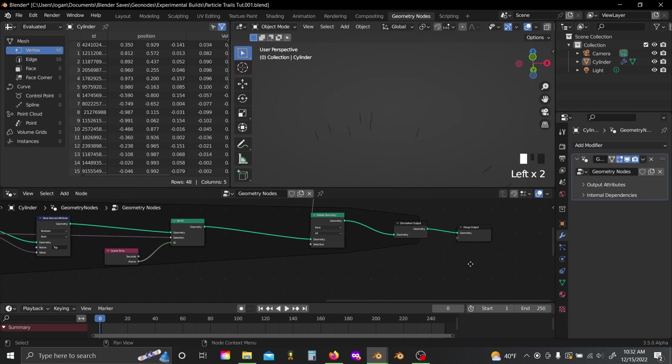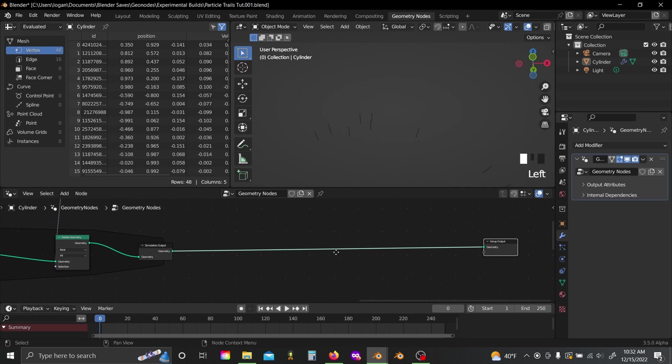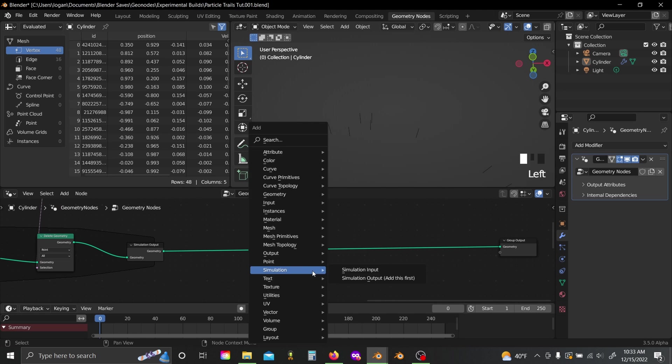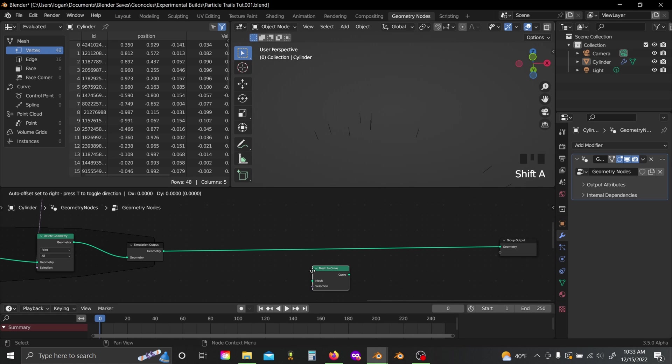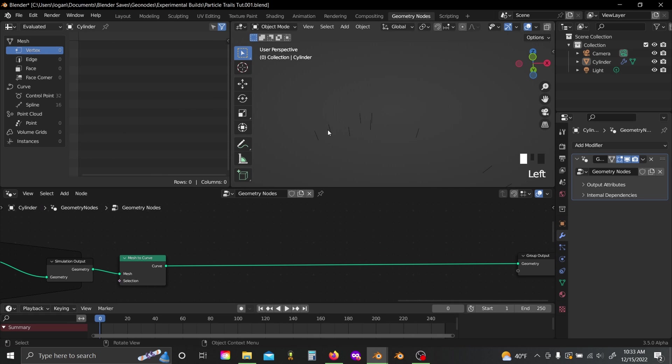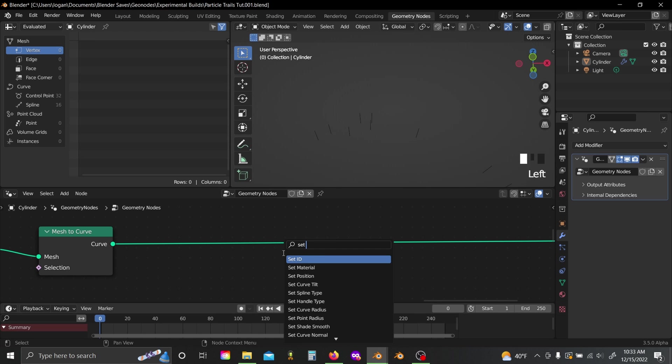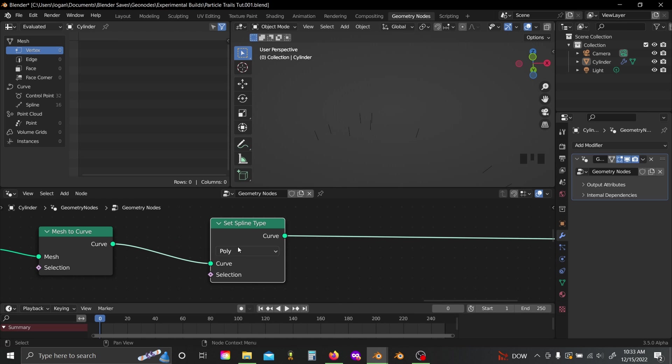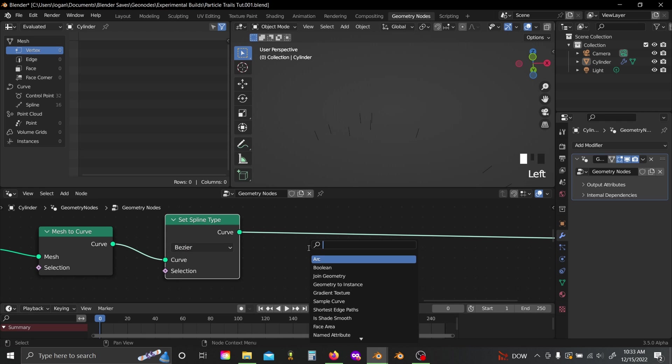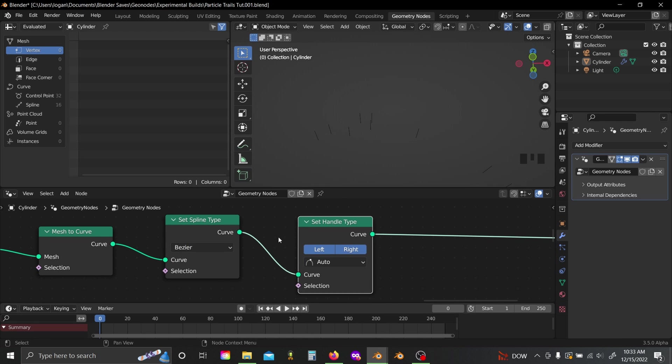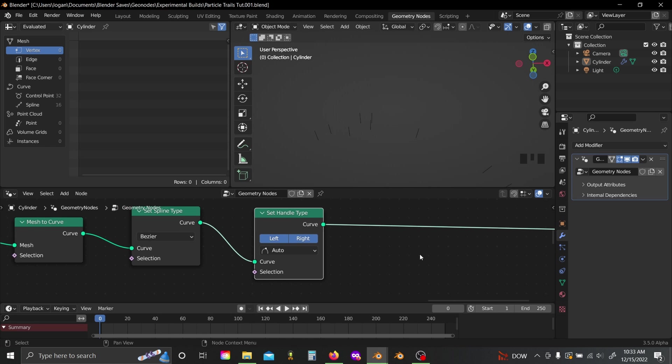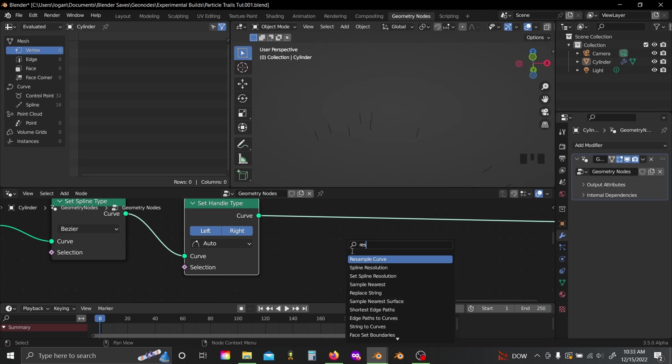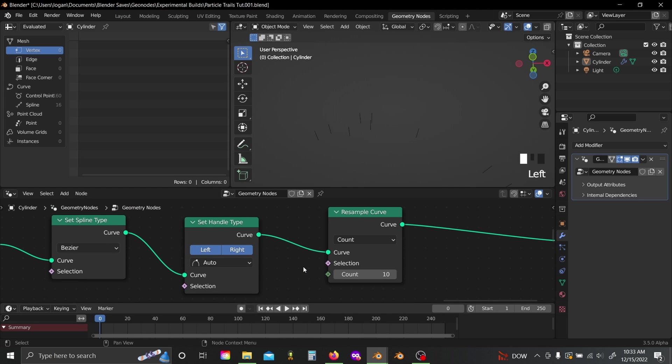So now that we have our trails, the next thing I'm going to do is basically just make these look pretty. So I'll add in a mesh to curve node, and you won't really notice it with this animation, but if you add in a set spline type and set this to bezier, then add in a set handle type, then if you actually have like any really hard twists and turns, this will really smooth out your curves. Though this does come at the expense of geometry.